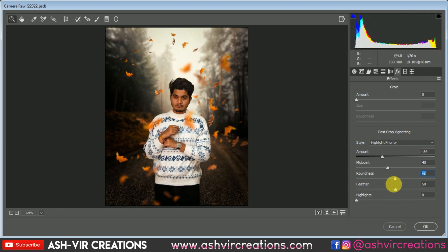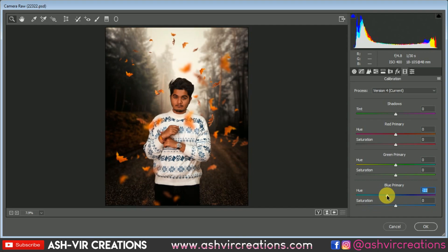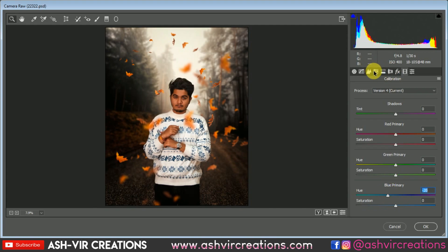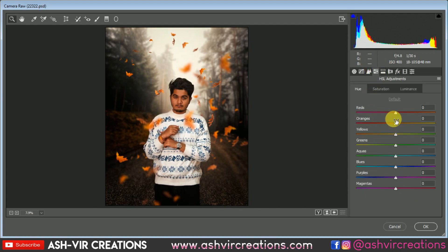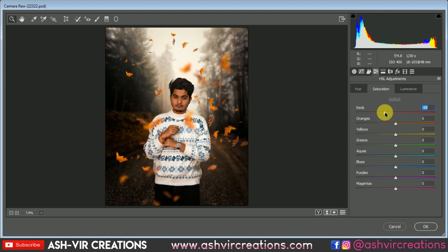Go to the Effects or Calibration tab and adjust the primary color to around minus 25 or minus 30 — you can always play with these controls. Then go to the HSL tab, select Orange, and adjust it to get a perfect skin tone. Adjust the hue of the Red and Orange, and also adjust the Saturation and Hue until you achieve the perfect original skin tone. Here you can see we've almost achieved the perfect skin tone.